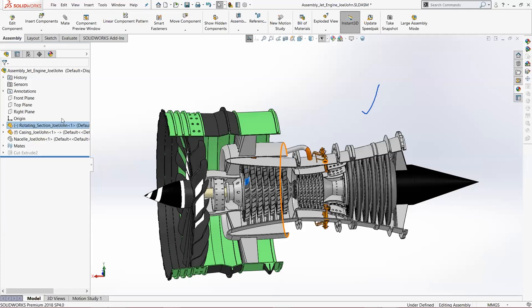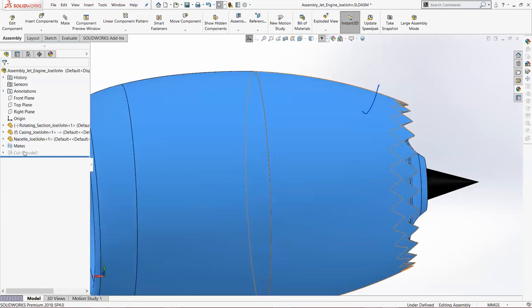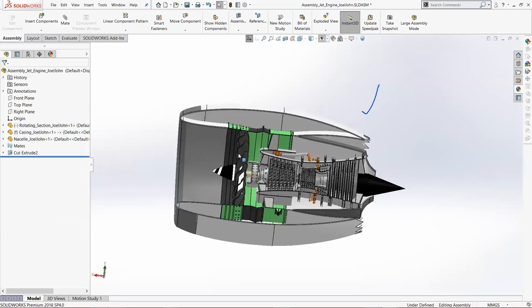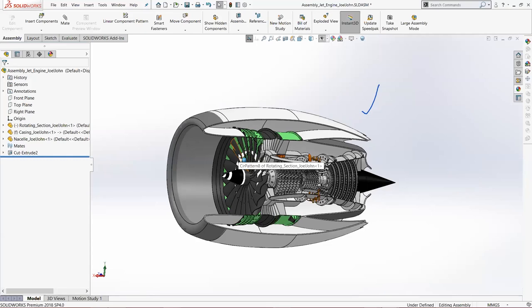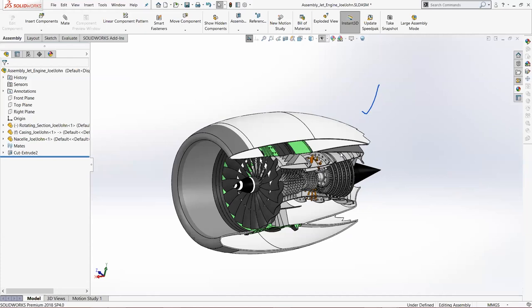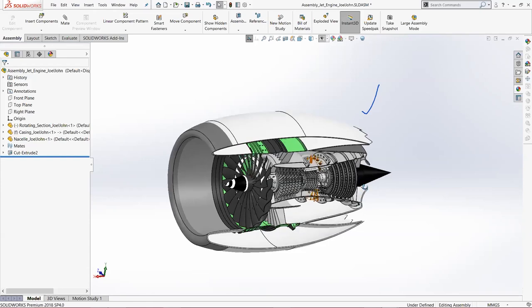The third part is the nacelle. The nacelle is attached to the casing and further connects to the wing of the airplane. It's a housing that holds the engine. The primary design issue with any aircraft-mounted nacelle is aerodynamics. Nacelles are usually attached to wings and mounted underneath, on the high pressure side of an aircraft wing. The exhaust nozzle is also situated at the end.